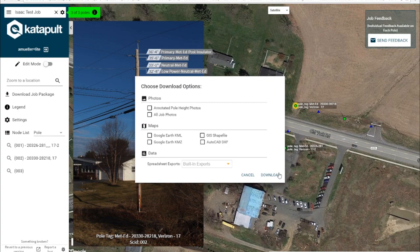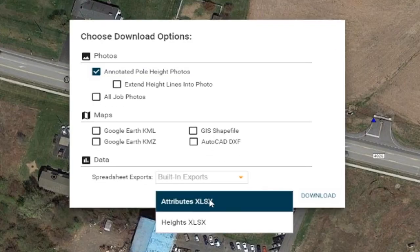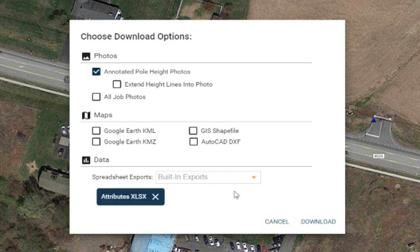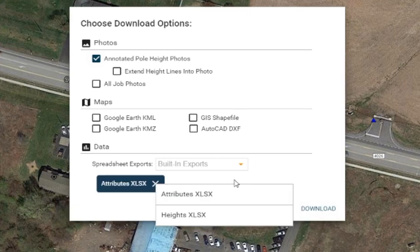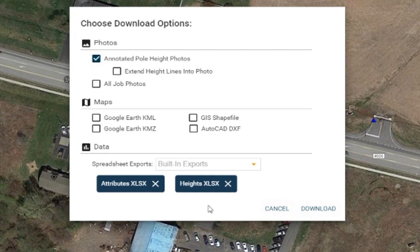Or you can use the built-in package exporter to download photos, maps, and spreadsheets all containing the data from your job in an easy-to-read format.